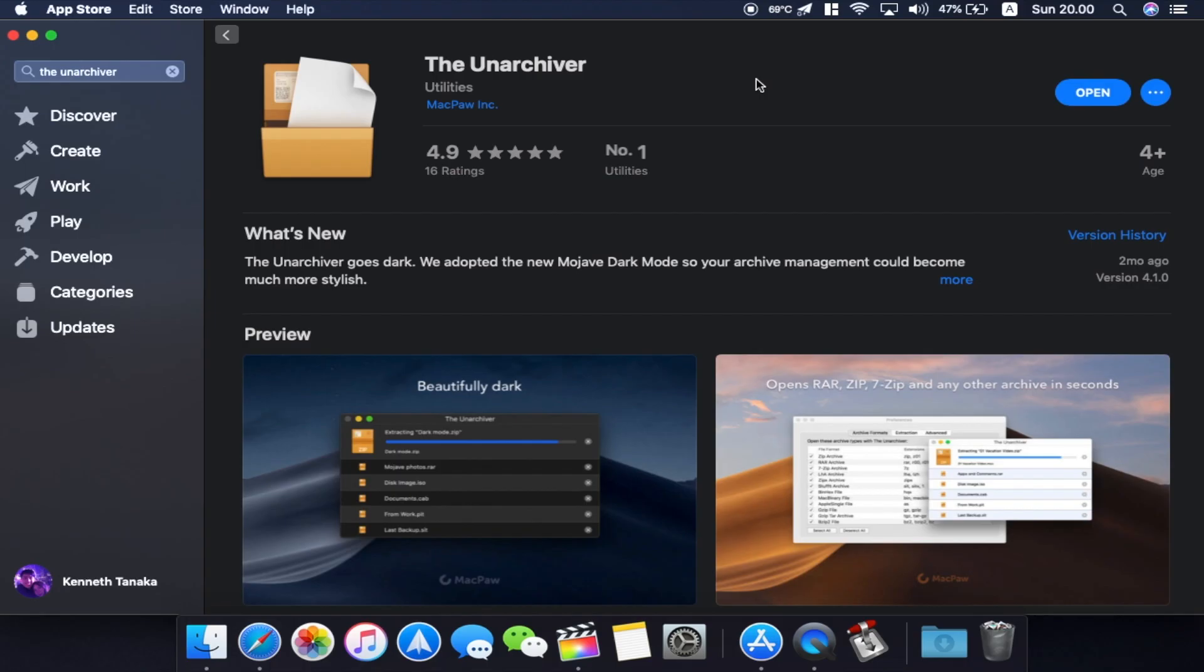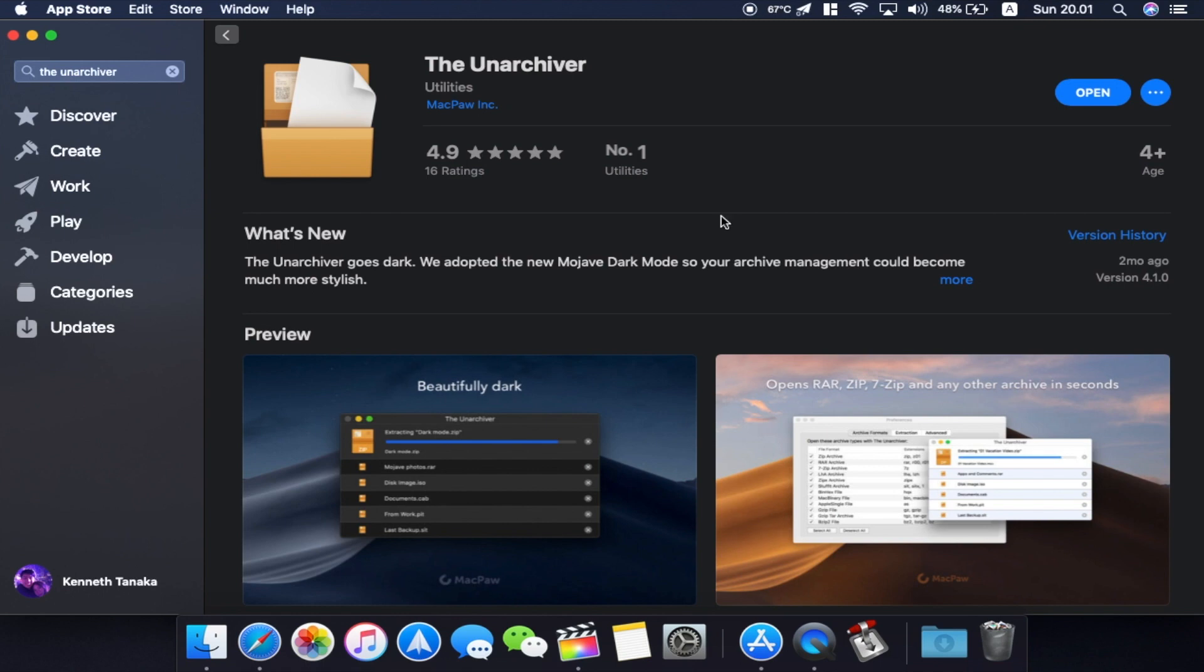Okay, so my next application comes in the App Store. It is called The Unarchiver and it is again the number one in utilities. And it's got almost perfect star rating because it is that good. And it's got dark mode as well, so it goes well with the newest macOS Mojave.